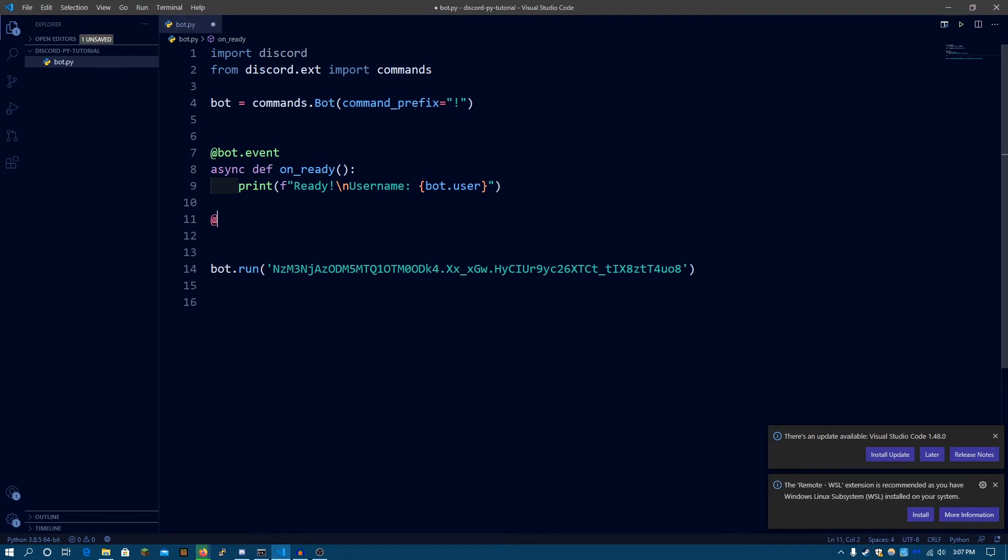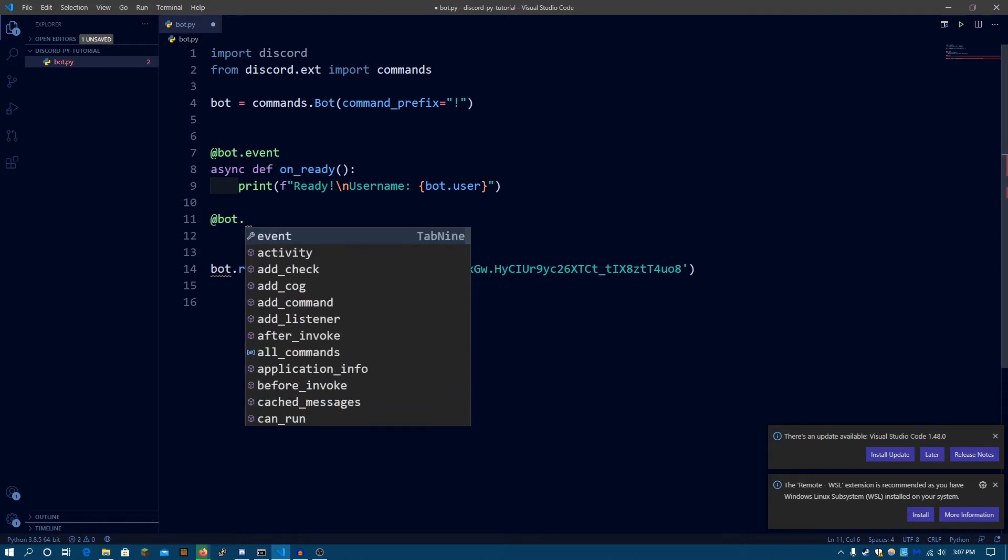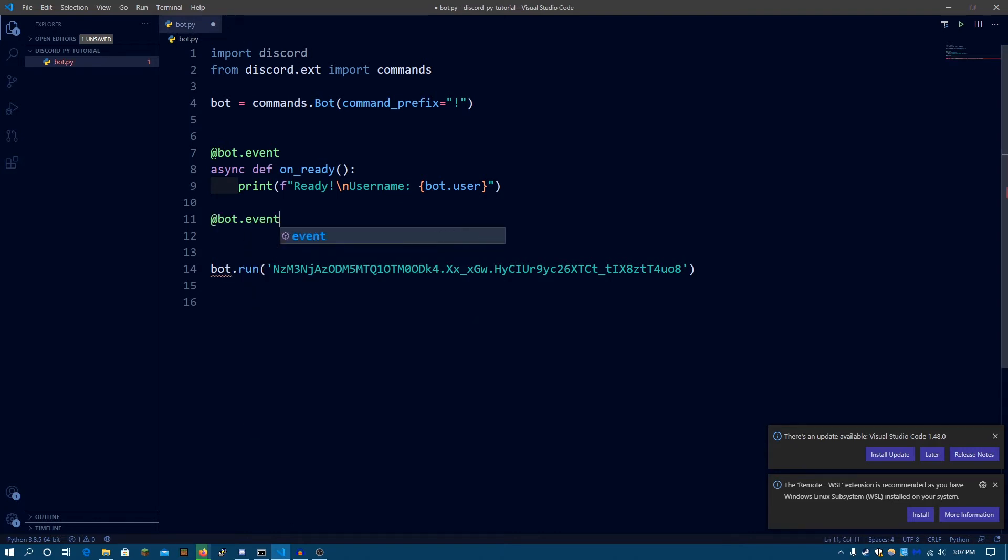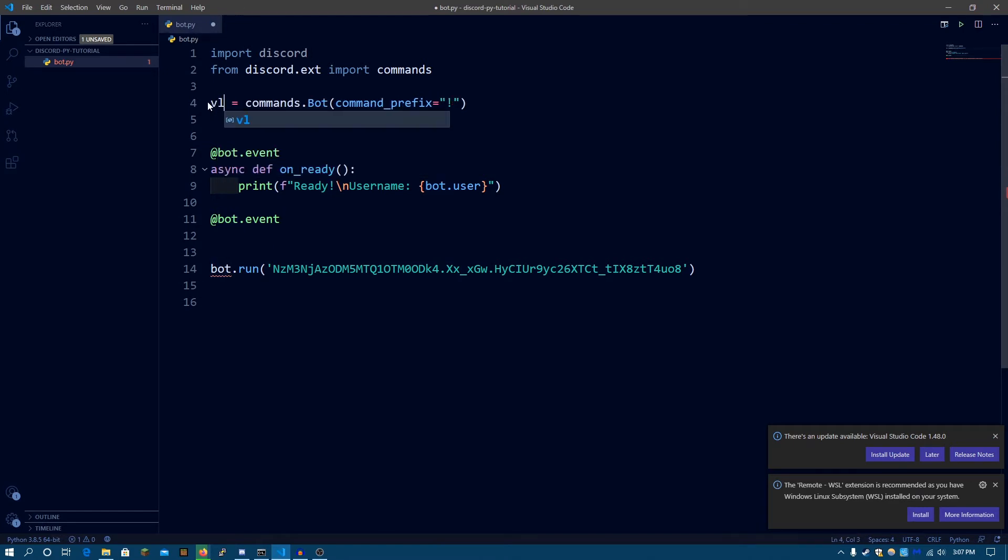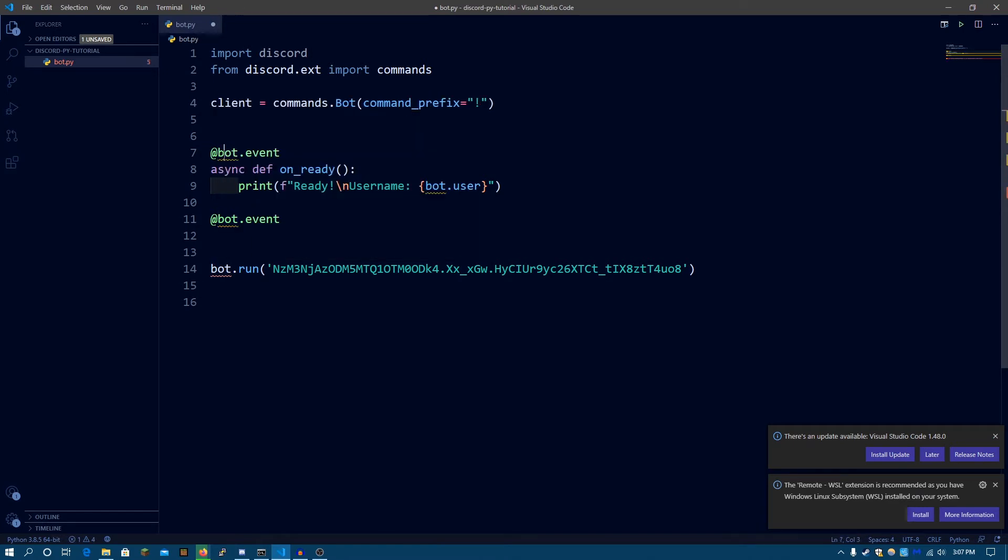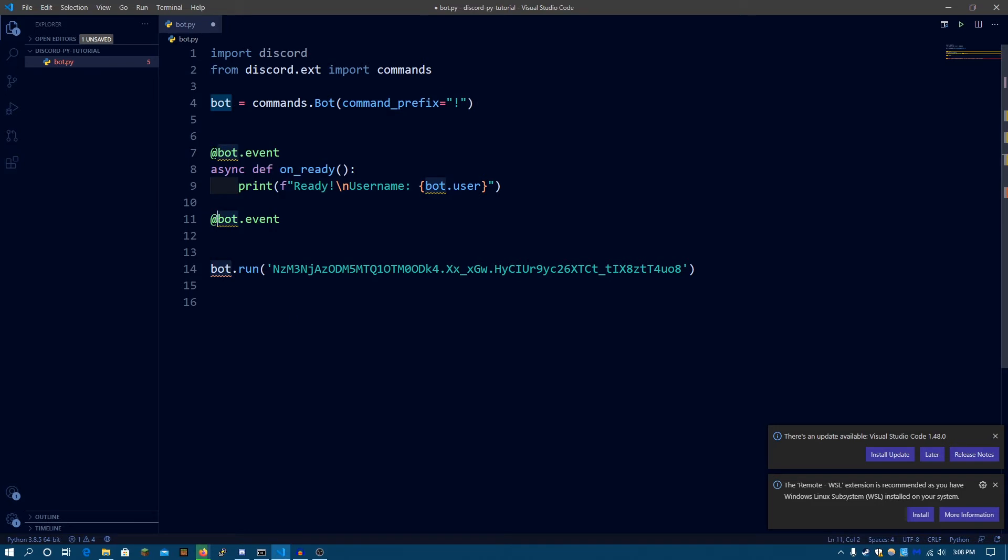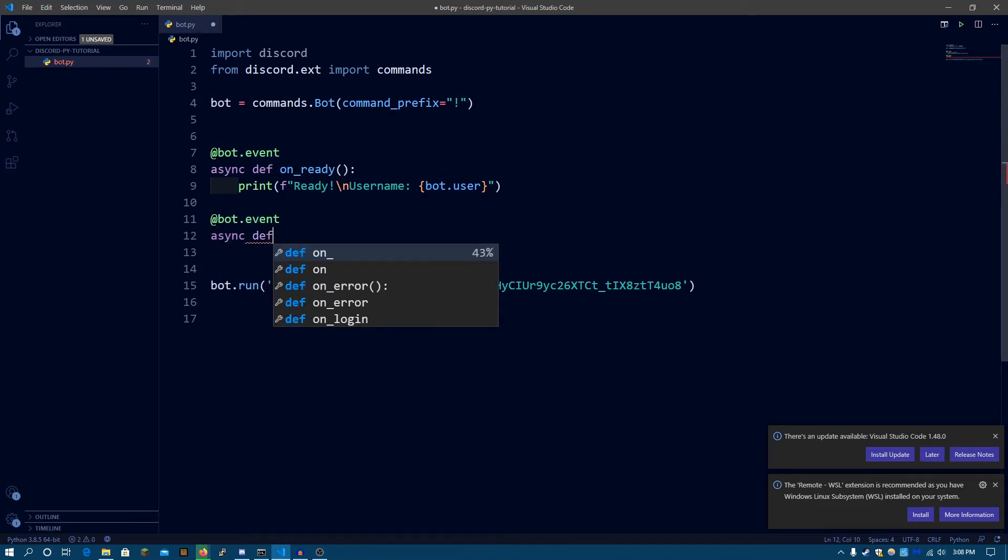So at first, we're going to be typing @bot.event. If you're naming this variable Client, then you're going to have to name this Client. But I'm going to be naming it Bot. So @bot.event. Async def. And this is going to be the onMessage.